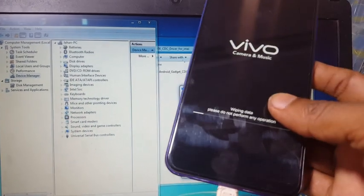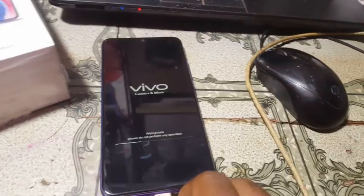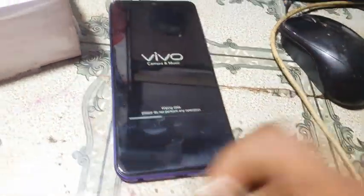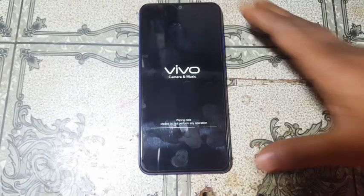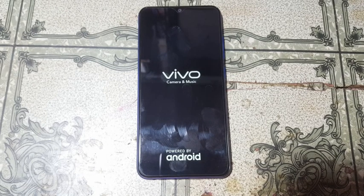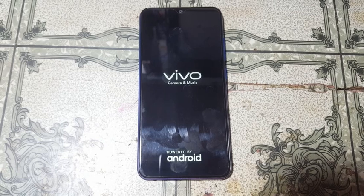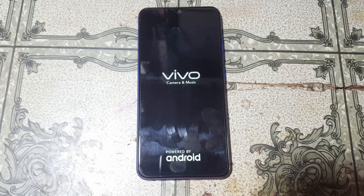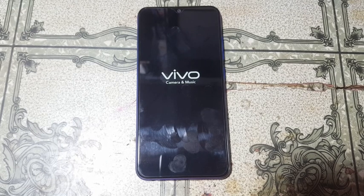If you like my video, please share it with your friends, because this is the latest tip to unlock Vivo Y93 without any software box and without any technician. Very easy tips, so just watch and wait for it to complete.